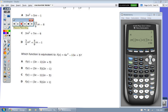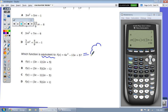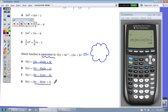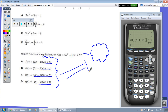Which function is equivalent? Just like the previous example, pick any random number, store it to X, and get a value from the original expression. Then type in each answer choice and see which one gives the same value. Once you find that match, you know you're right.